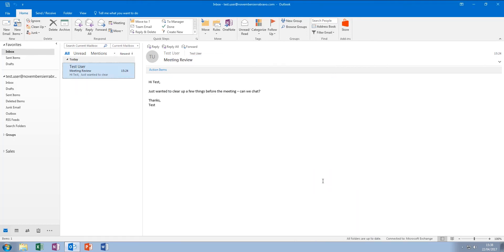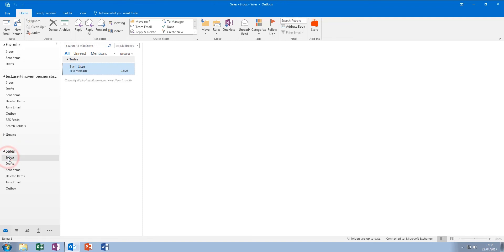You'll now see the mailbox appear in the left-hand pane below your main mailbox. Click this triangle to expand, and then you'll see the mailbox folders below. Here you can see that there's the test message I've placed in the main inbox.